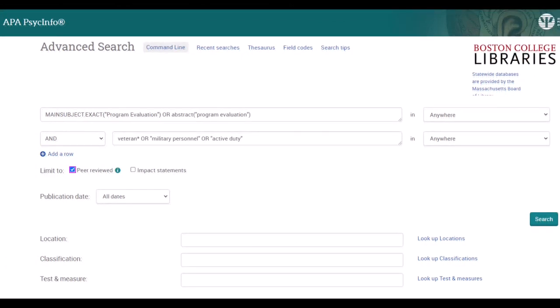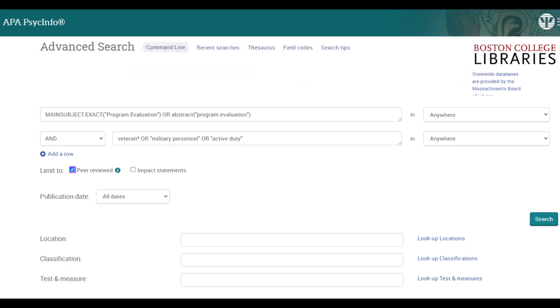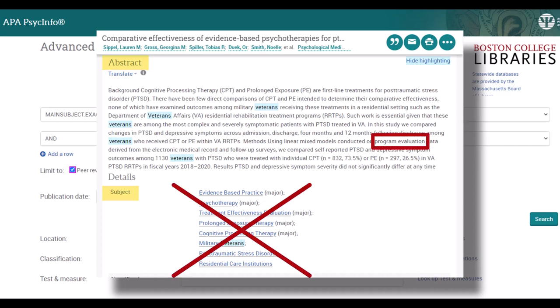As a next step, we'll add a few more terms to further focus our results. We'll further extend our approach in the first search field by adding: OR abstract("Program Evaluation"), in addition to our subject. In the first search field, we're asking the database to search in the abstract or the subject headings for Program Evaluation, in the event that Program Evaluation is found in one field but not the other.